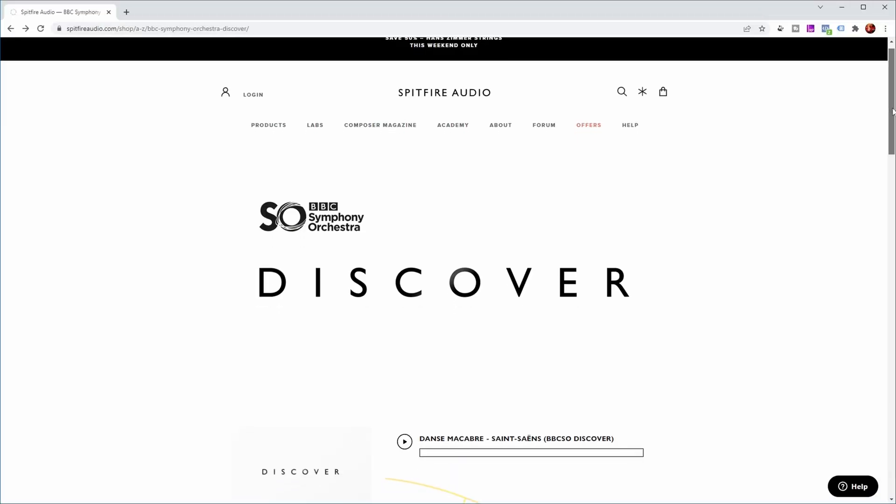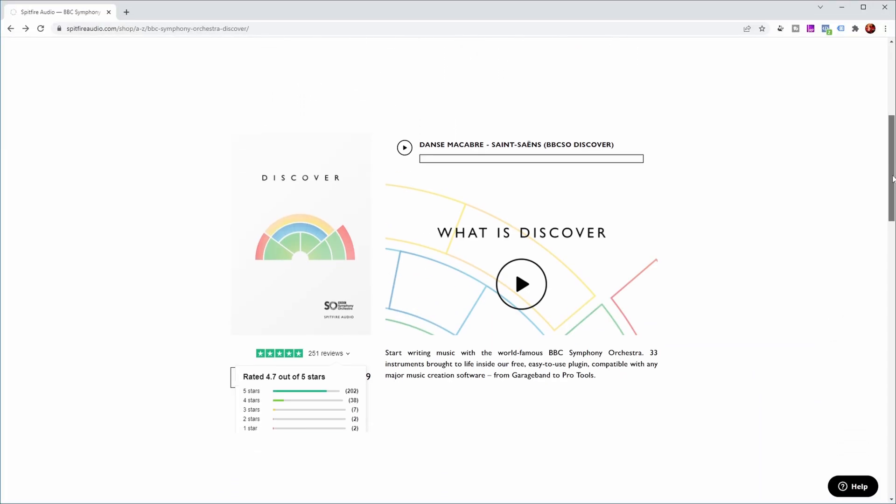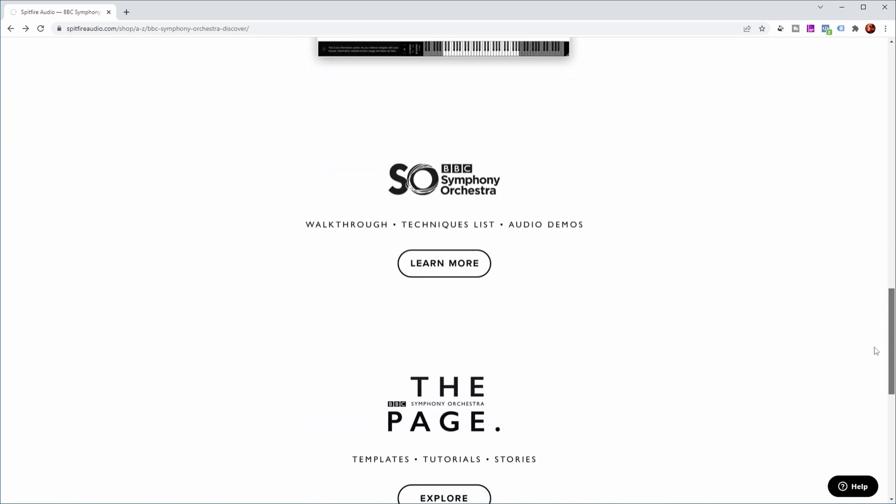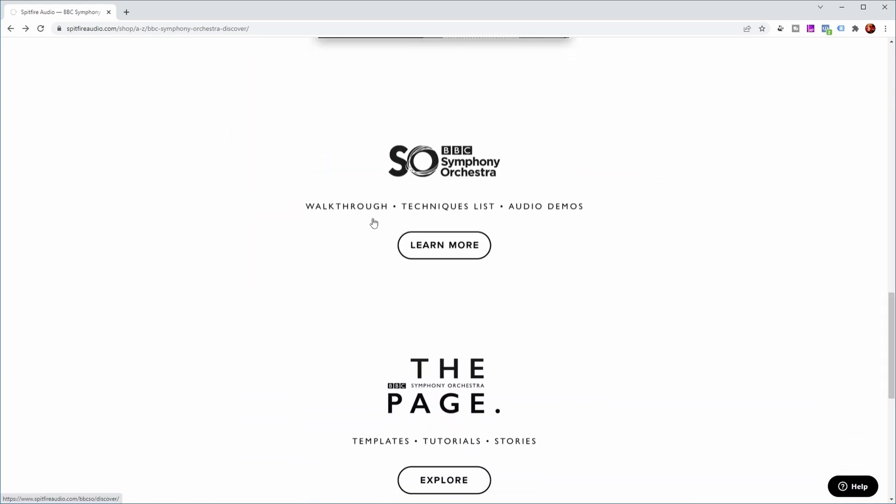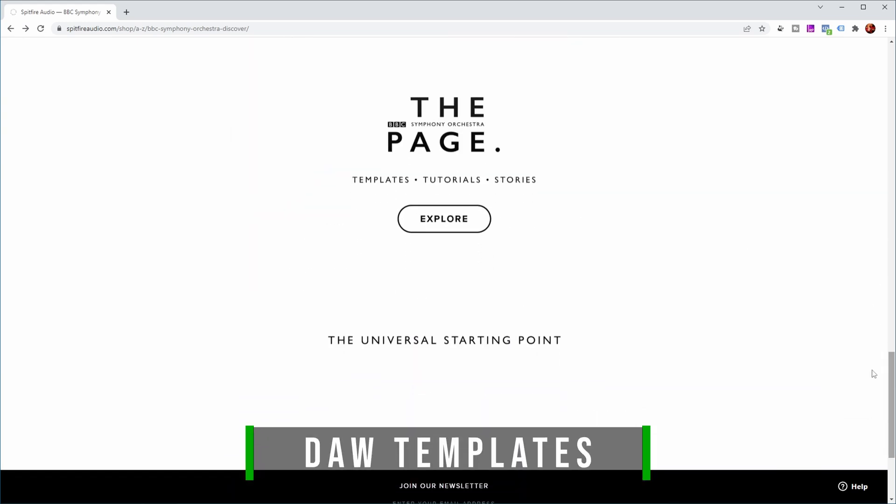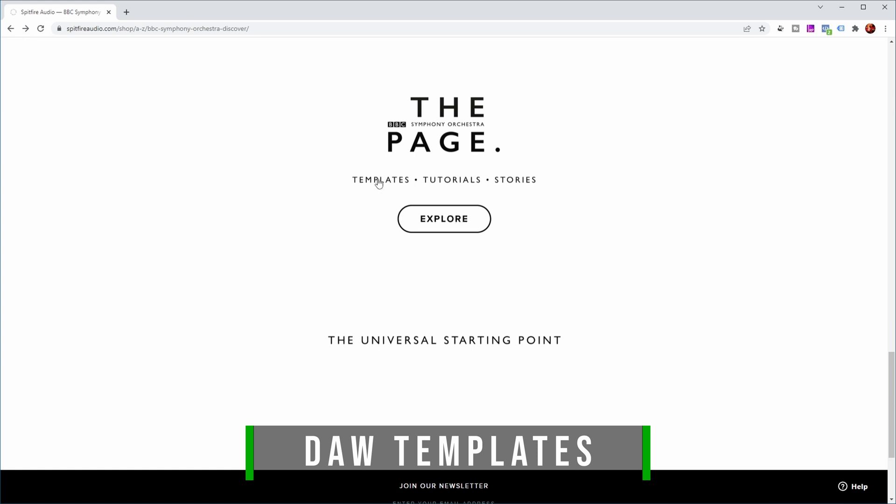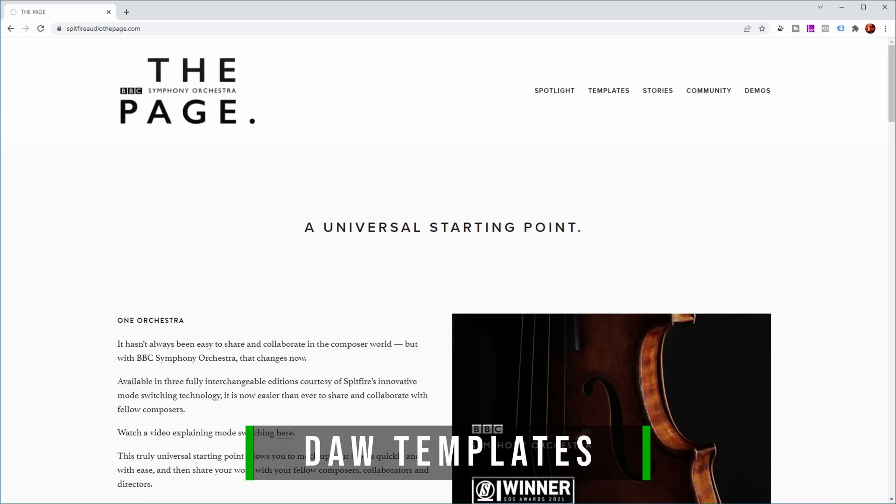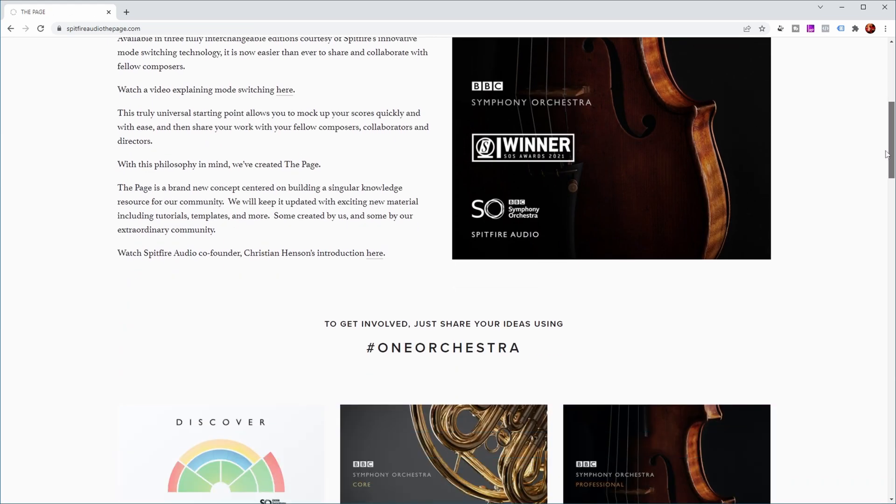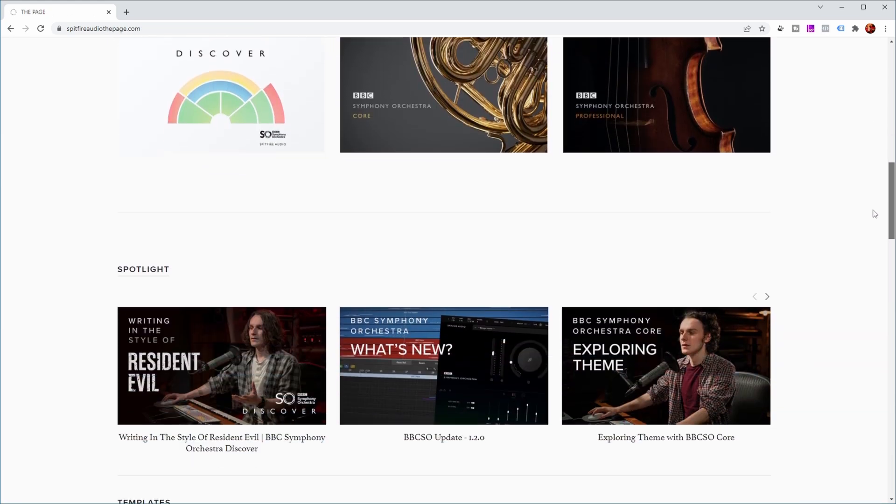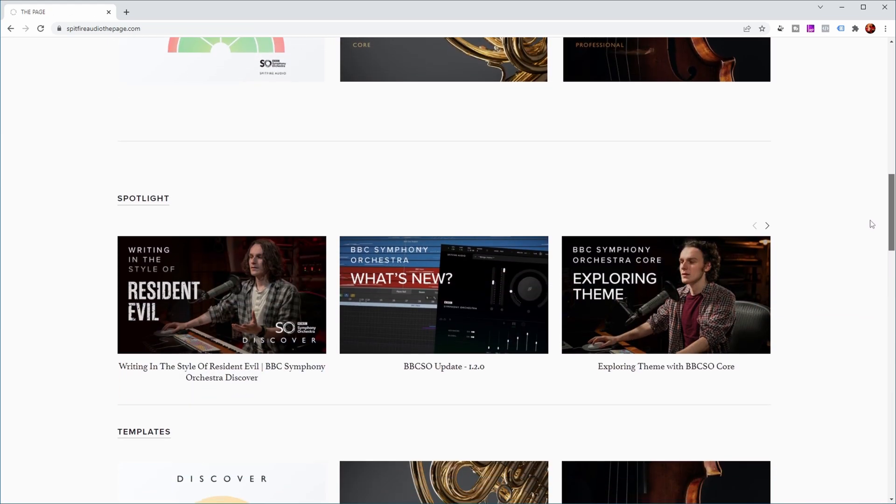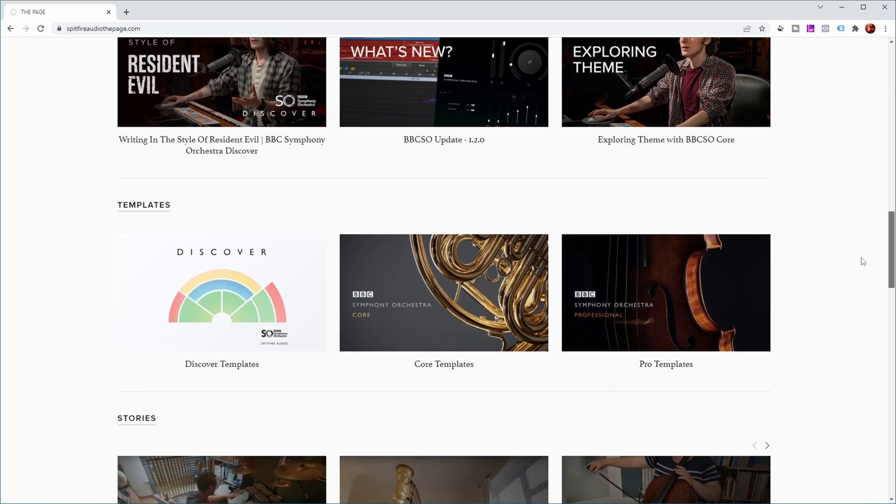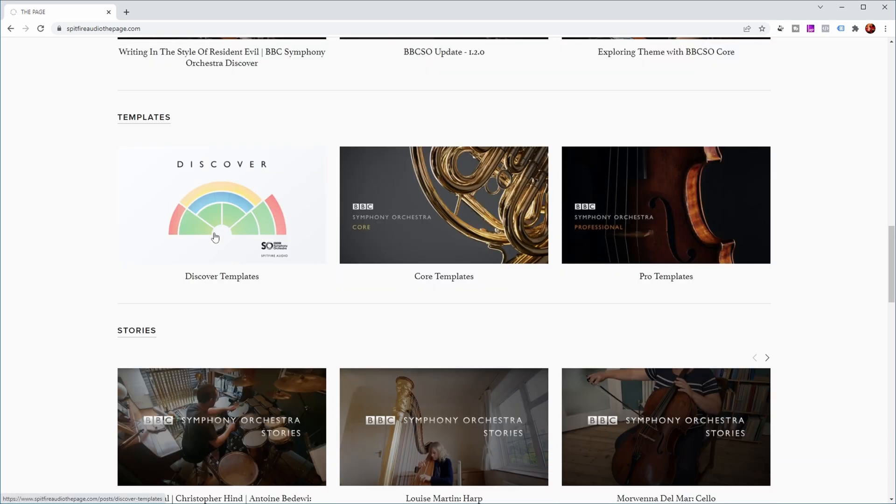But there's more. Let's return to the Spitfire Audio website for this. Because if we go back to the Symphony Orchestra Discover page, you can see that there's also walkthroughs, technique lists, audio demos, and there's templates. And if you click on those and scroll down a bit further, you can see that there's templates for all their libraries basically, and also for the Discover library.